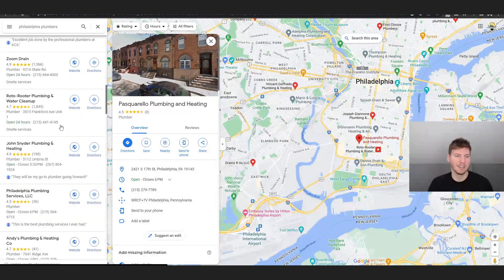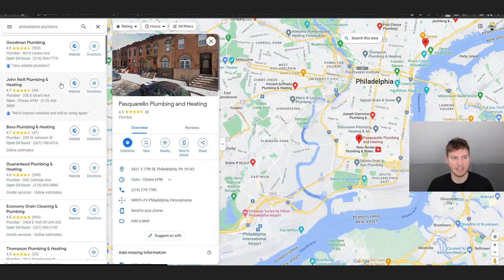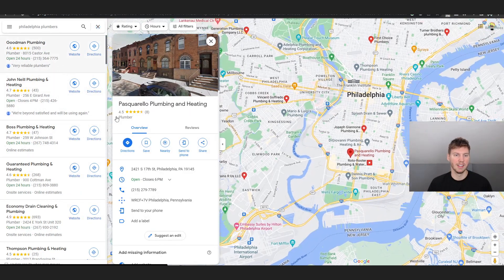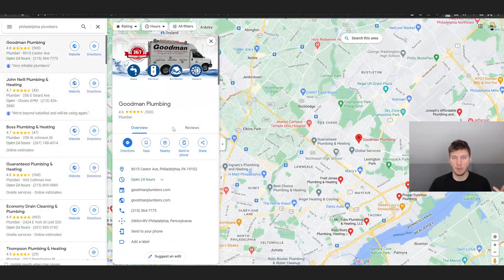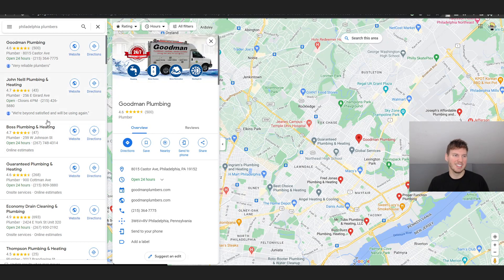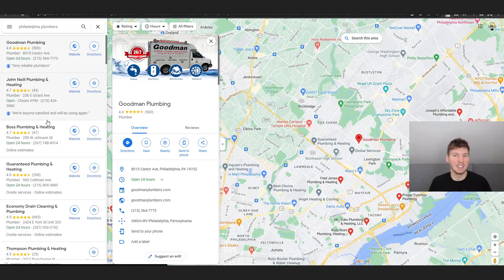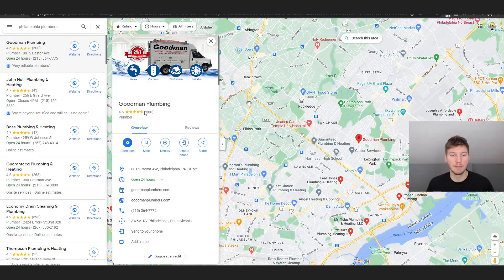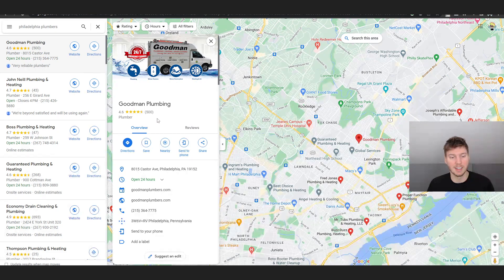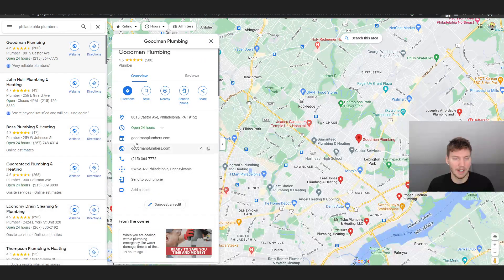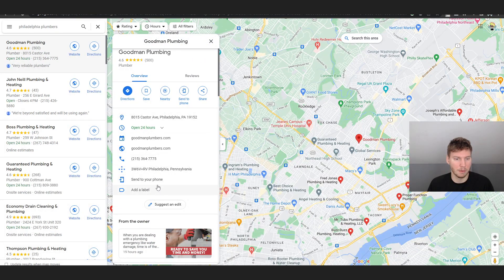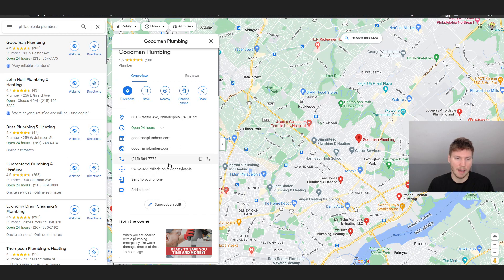Texting customers nowadays really is a necessity. Like I said, we're in 2023, these guys don't even have a website set up. But look at this - these are the number one guys in Philly. They got Goodman Plumbing, 500 reviews, 4.6 stars. They got everything here - phone number, website, hours, they have their Google My Business claimed.